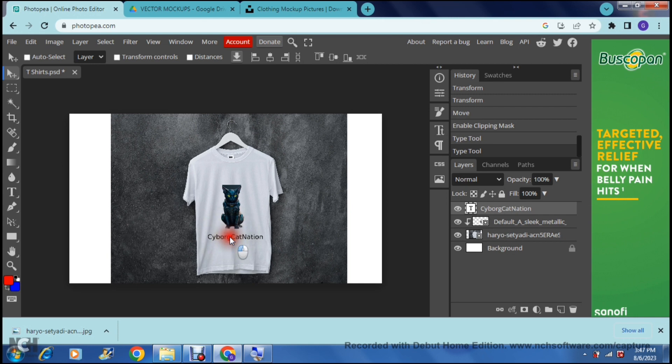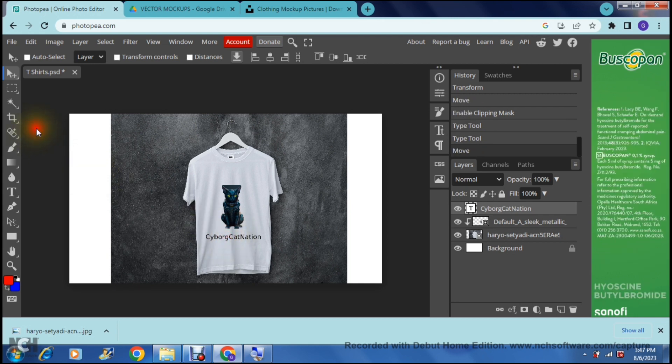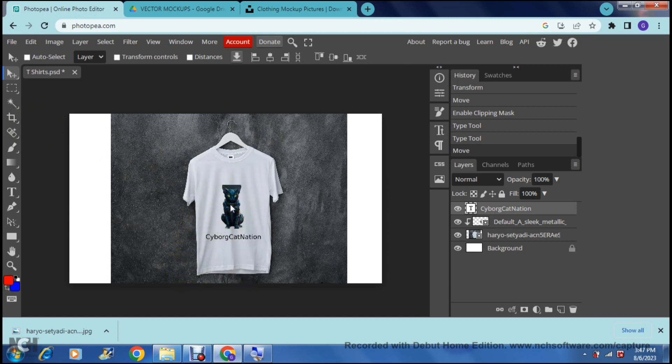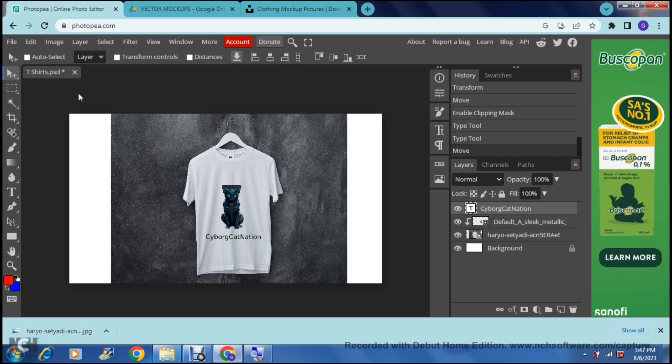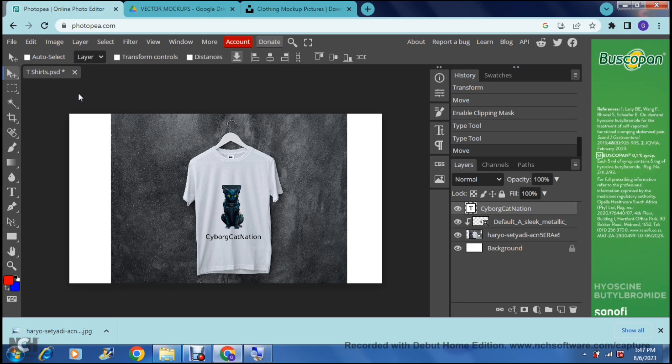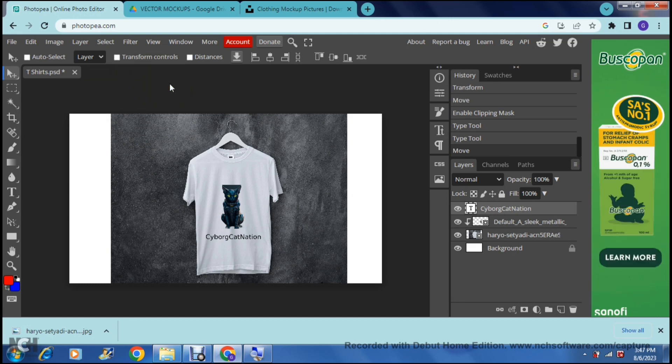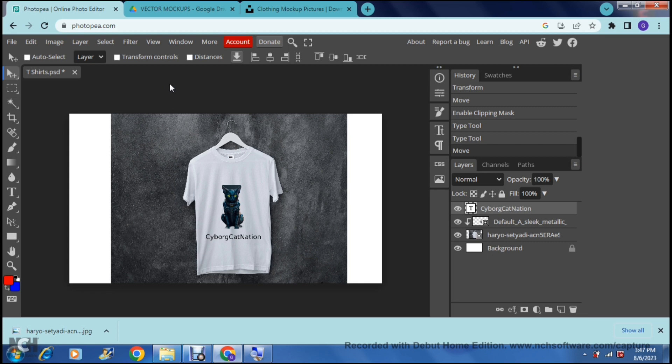I think that looks pretty decent and now your t-shirt is pretty much up and running. You can do this with any other item of clothing that your brand supports or that your brand produces. So you can do t-shirts, you can do hats, you can do hoodies, pants, whatever it is that your clothing brand actually produces.